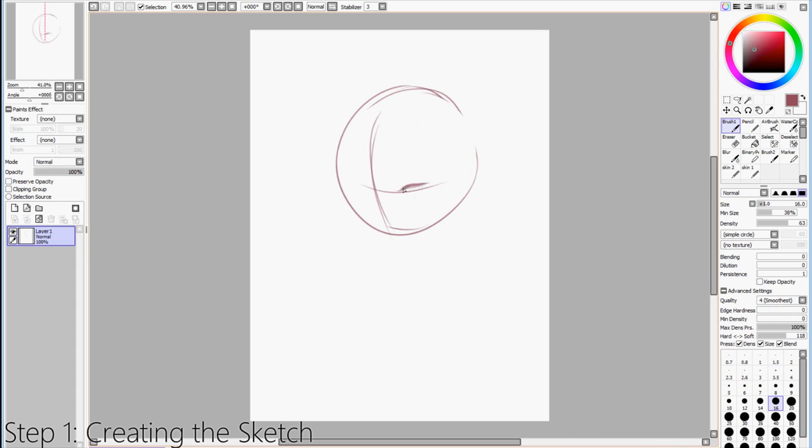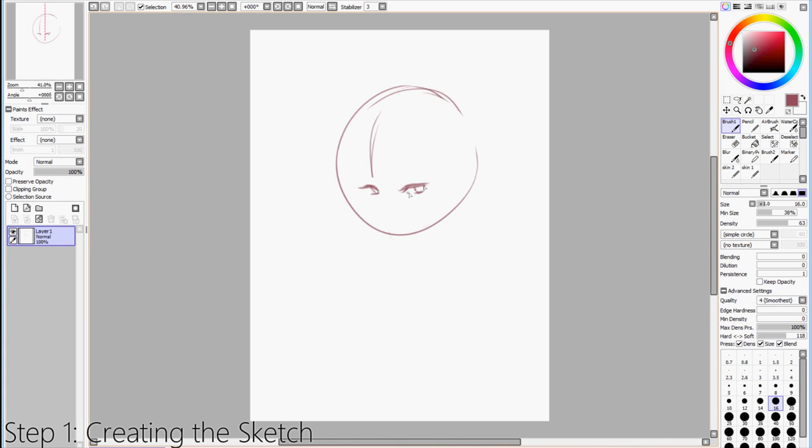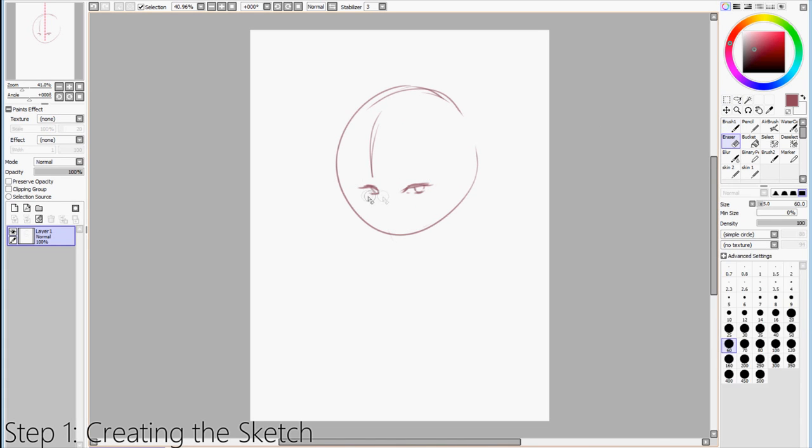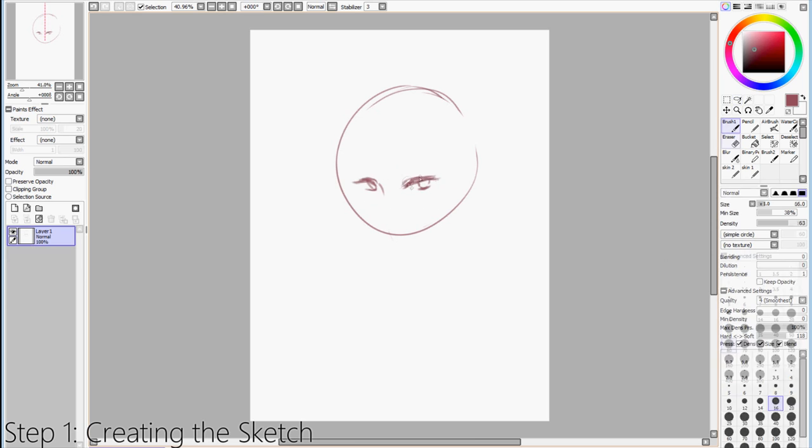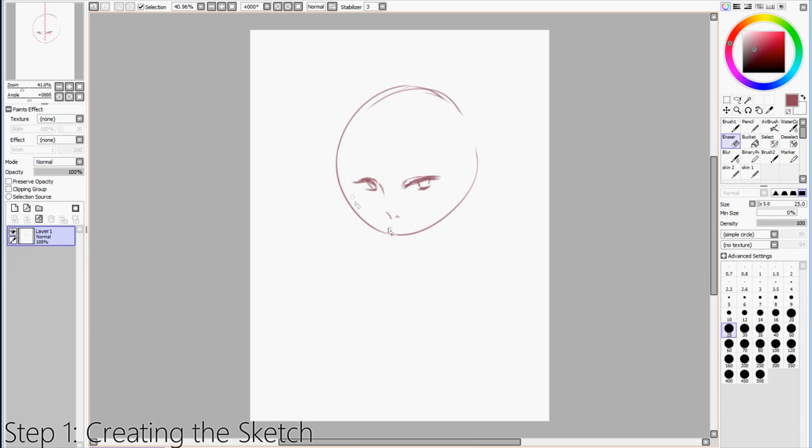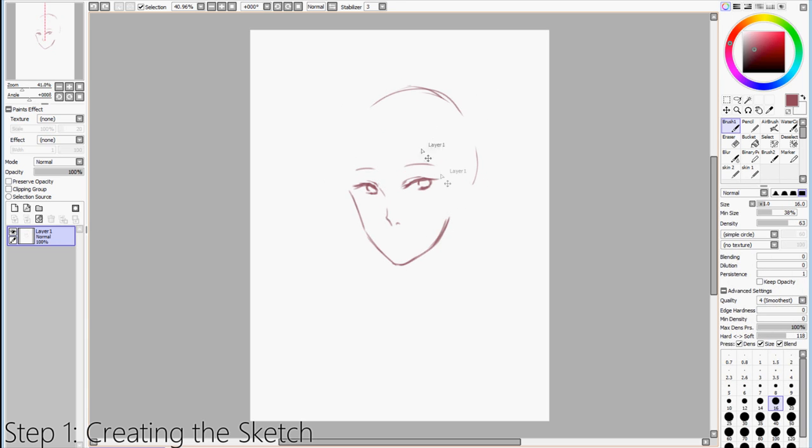First I'm going to be creating the sketch using the Brush 1 Tool very roughly. But do keep in mind that the neater your sketch is, the easier it will be later on for the actual painting process. So yeah, it's really just up to preference, but I like to keep my sketch relatively clean.